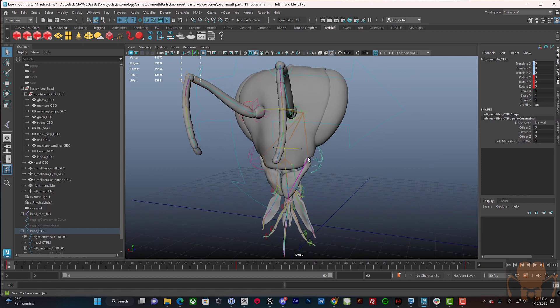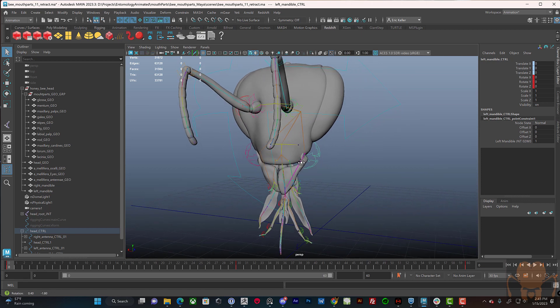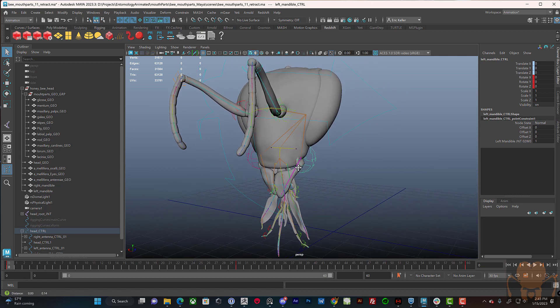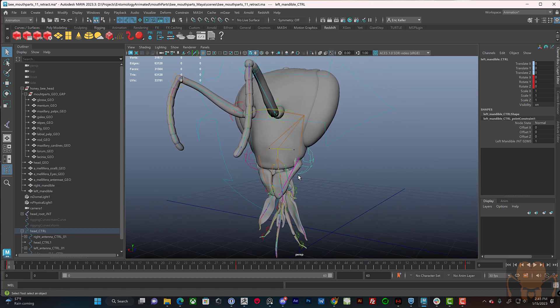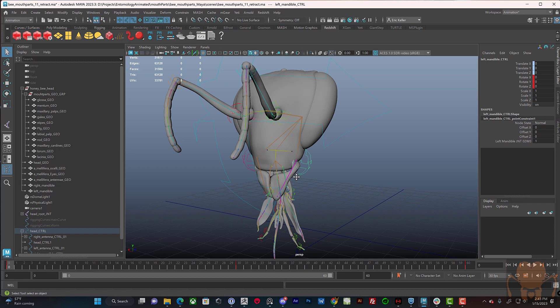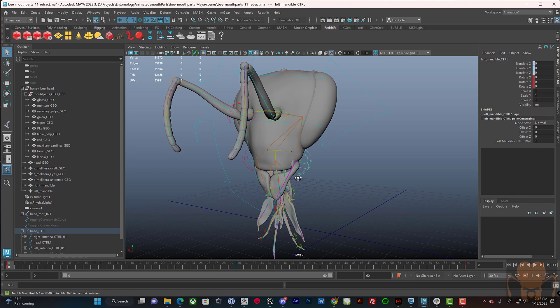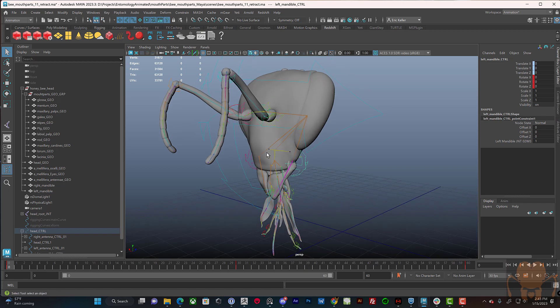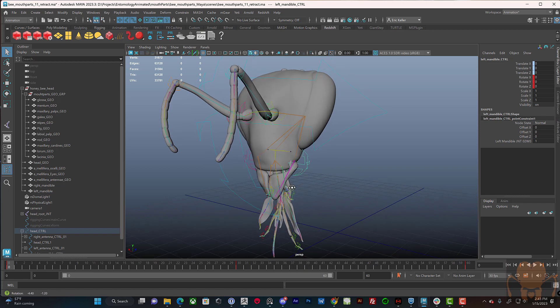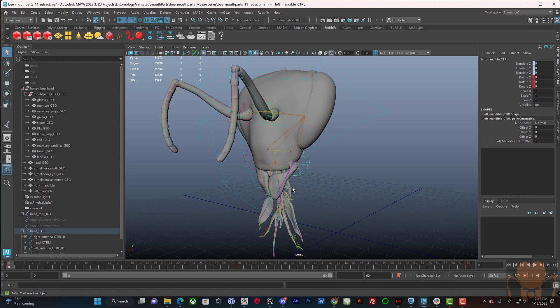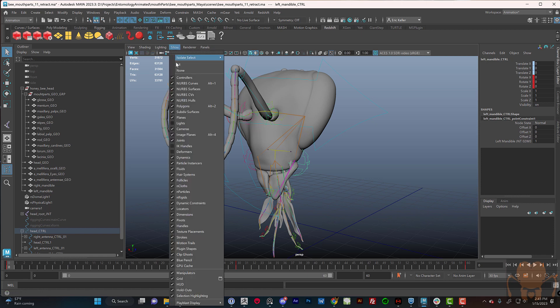So this video is not really about how you should rig a bee model. Maybe it's a cautionary tale on how not to rig a bee model, but in order to rig it correctly, I have to know how these parts work. So that's the goal here.